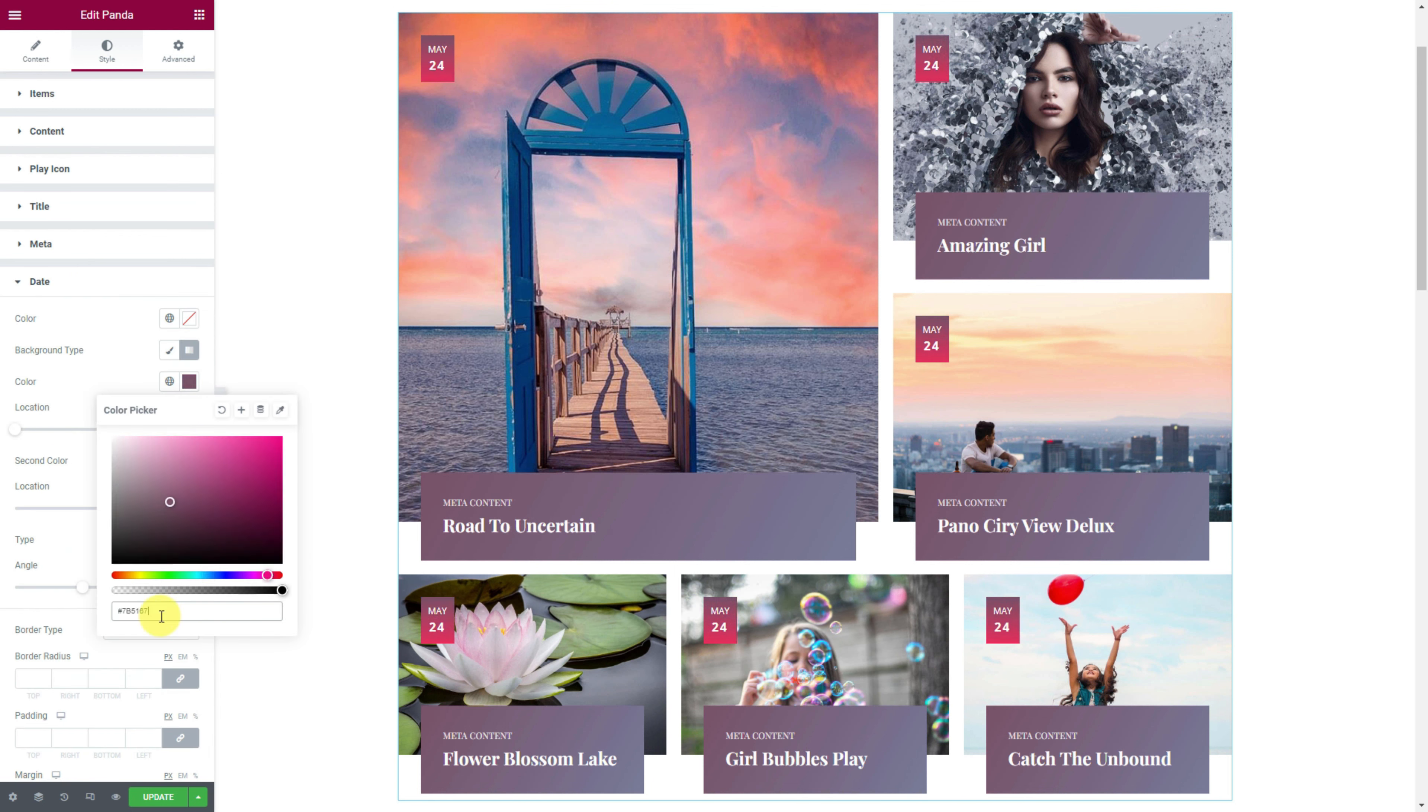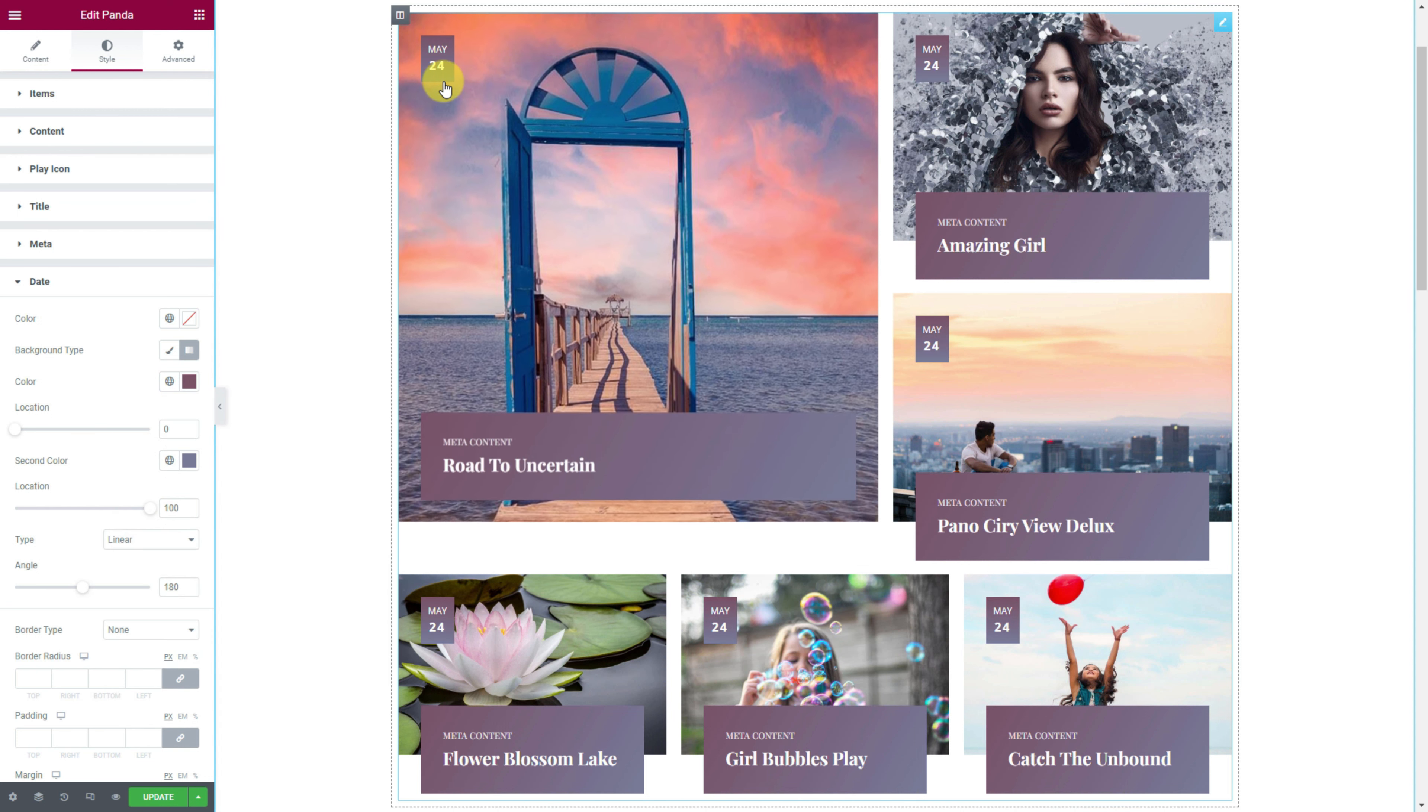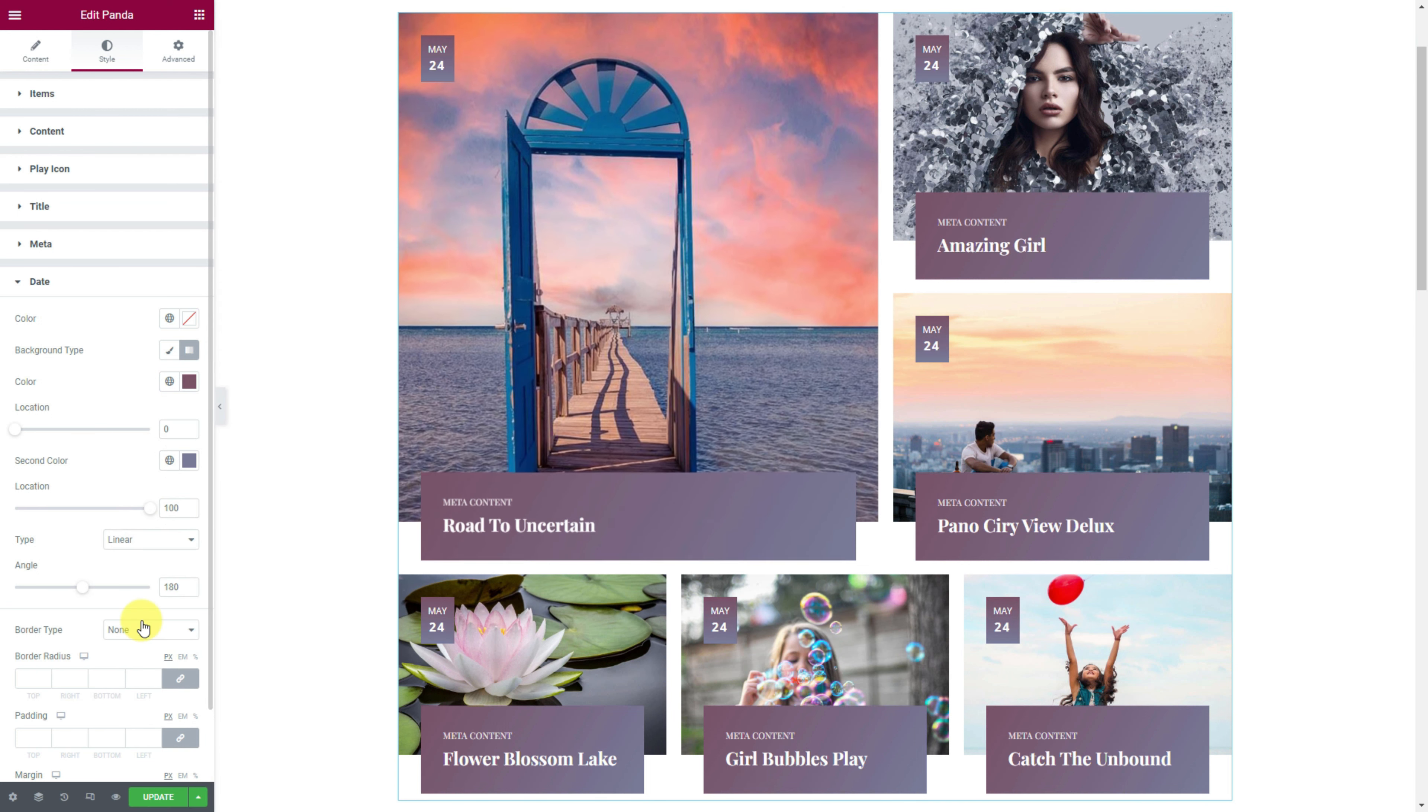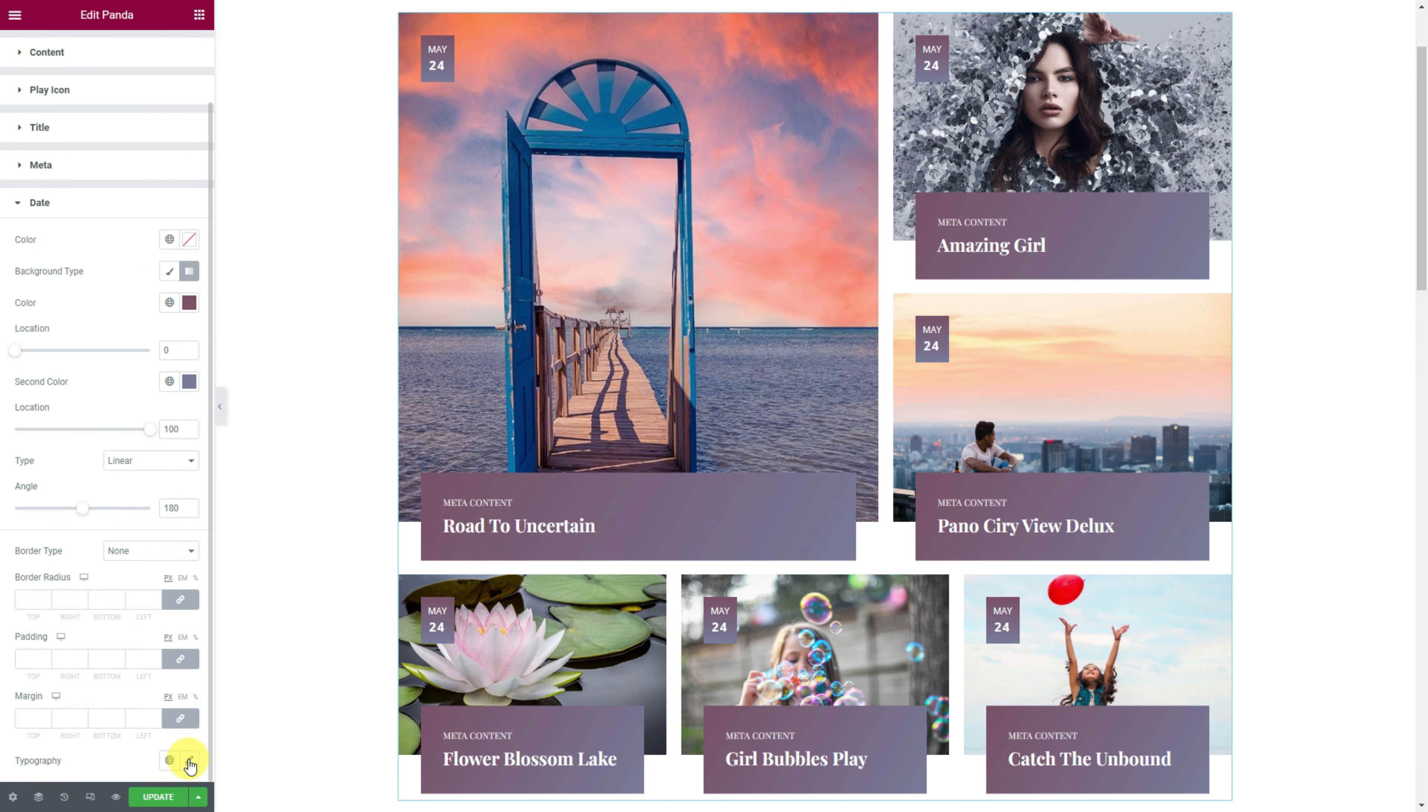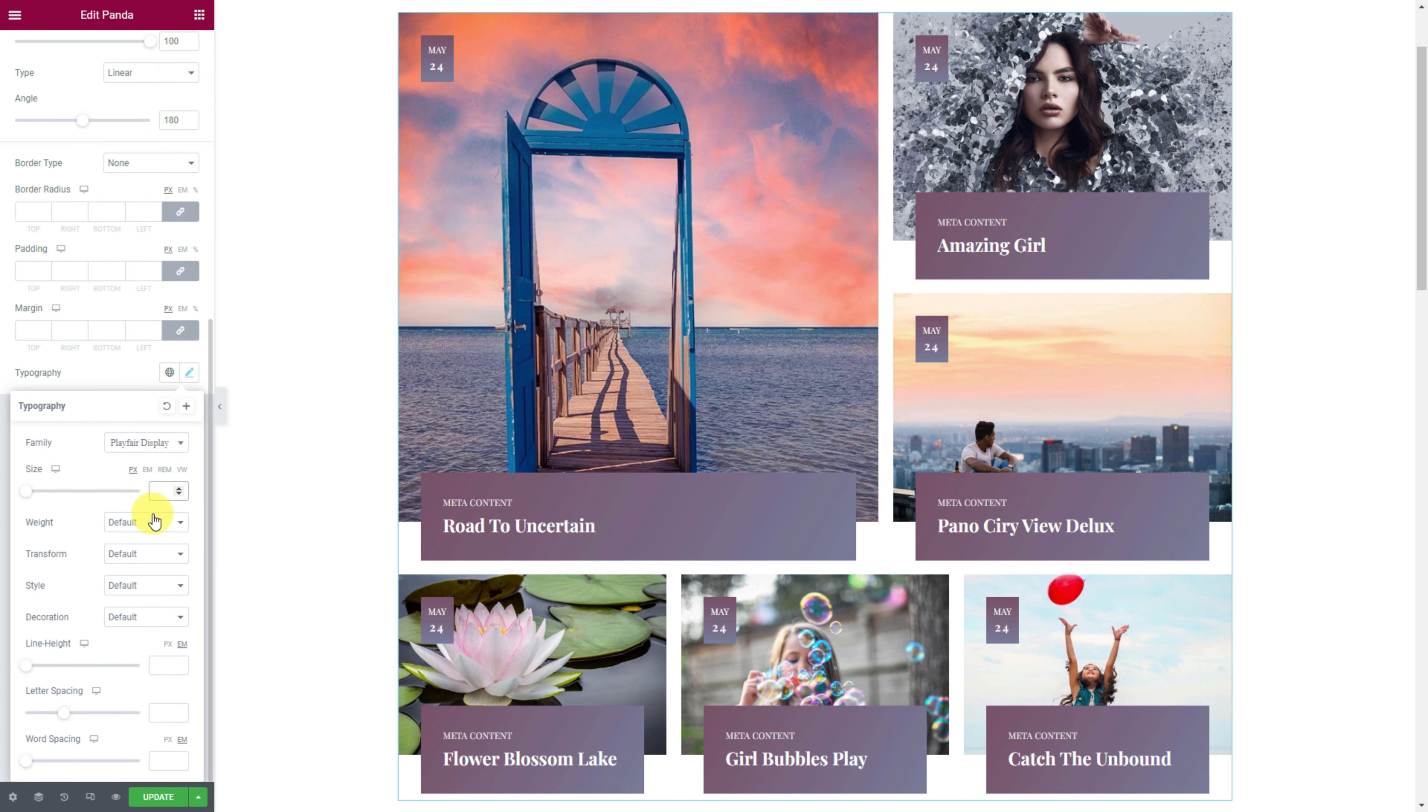Then click on the first item box and change the default image by choosing your first gallery image. Then change the title text and meta.